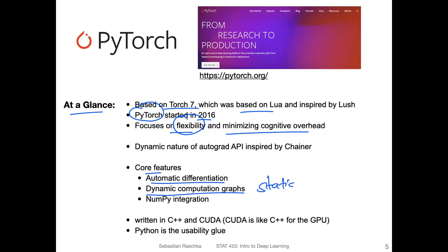With static graphs, you had to define a computation and then run it separately, which made debugging hard because the graph was very abstract. PyTorch's dynamic approach is more similar to NumPy — you define and execute code and it immediately runs; you don't have to compile a graph or anything like that, making it way easier to work with.